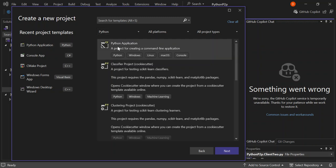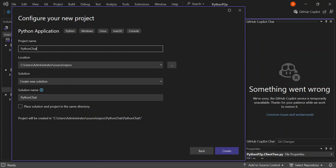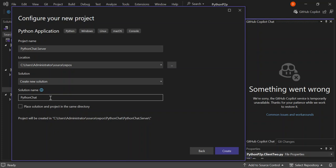This will be a Python application — it's just a project template for creating a command-line application. Let's go ahead and configure our project. We're going to create three projects. The first one will be a discovery server whereby the peers can register their connections and grab other peers' IP addresses and port numbers, so this one will be 'Python Server'. Let's make the solution name 'Python Chat'.